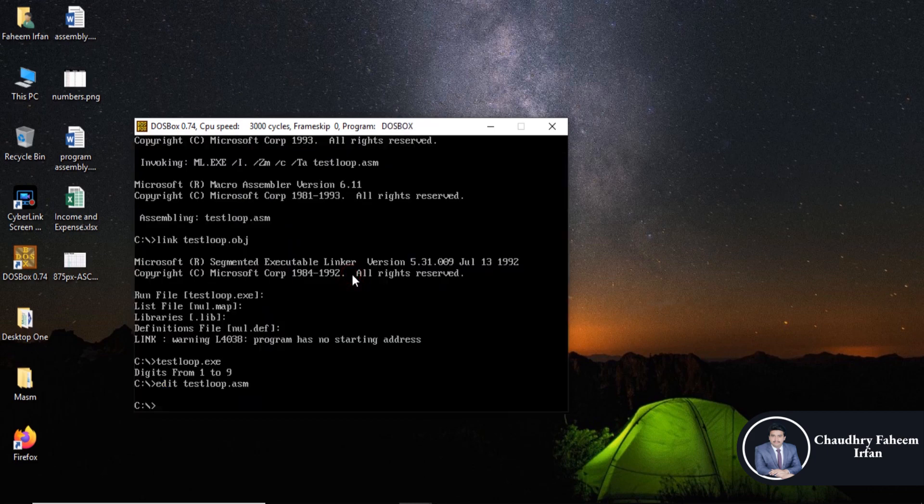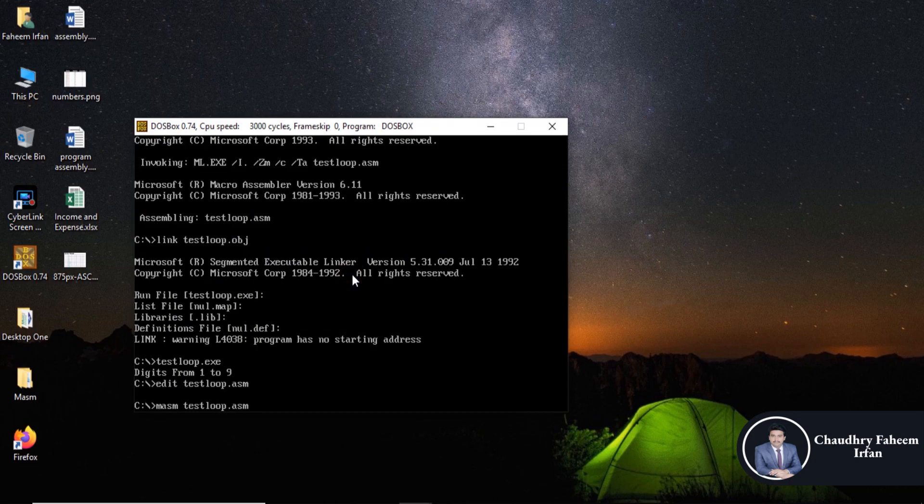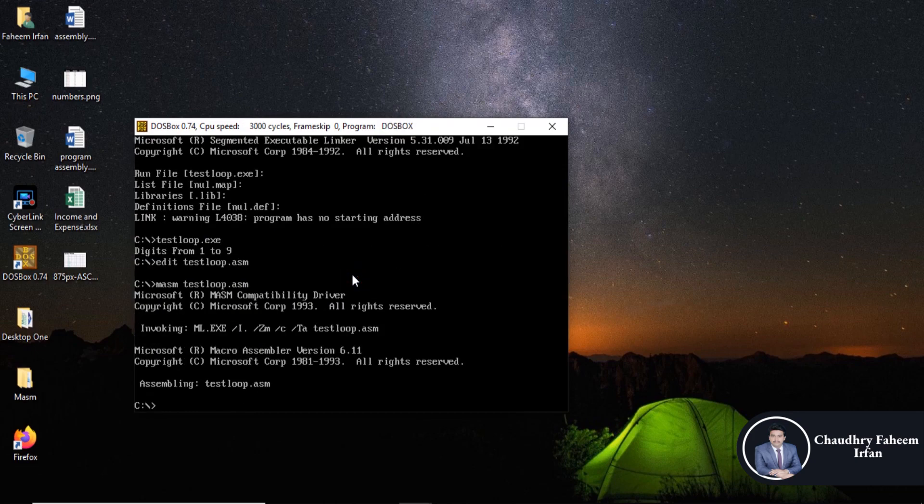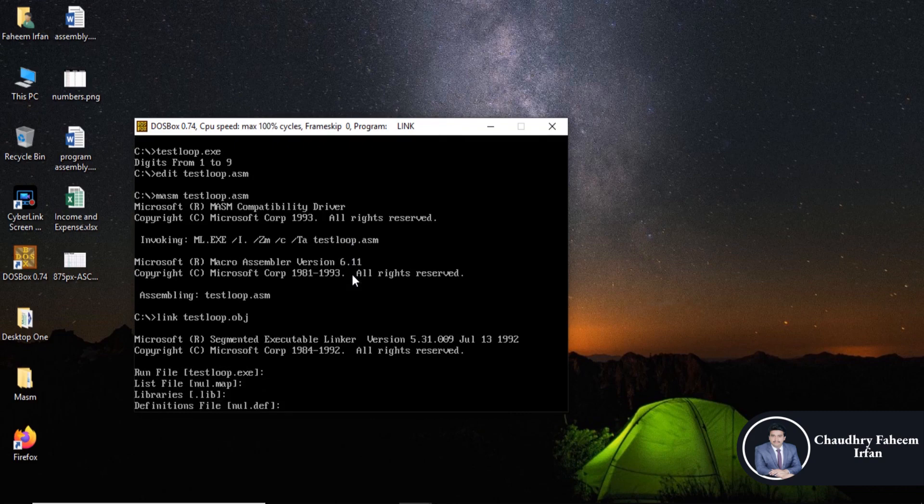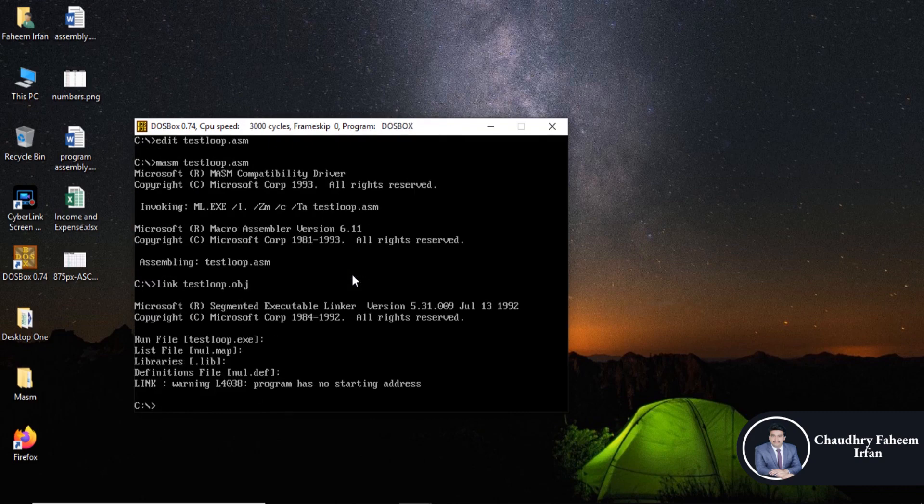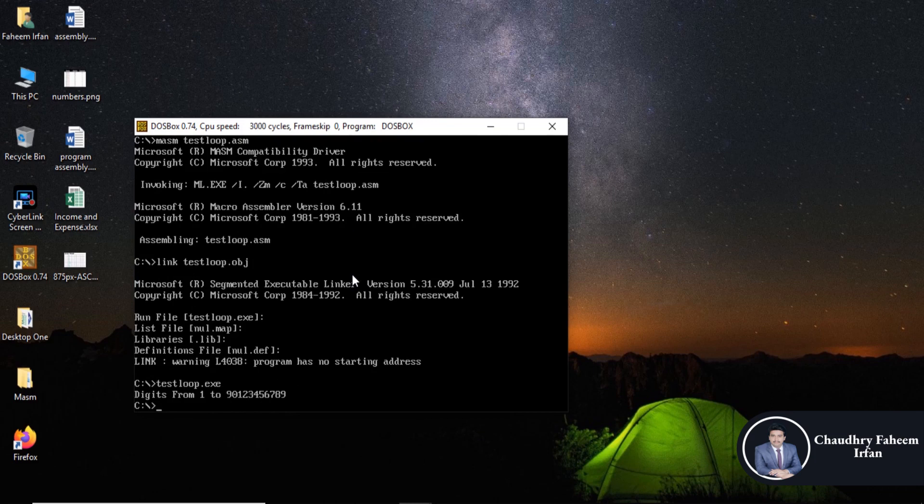Now execute the program. First compile, then link obj file. There is no error, so our program is okay. I think so we are going to print.